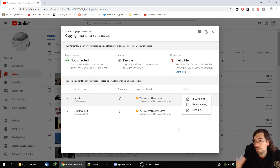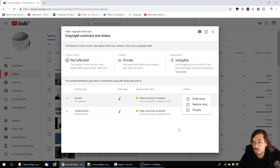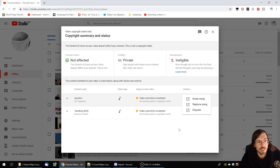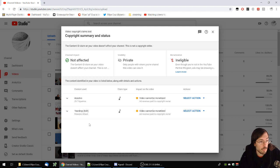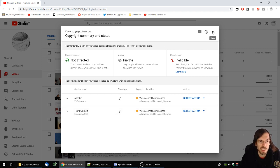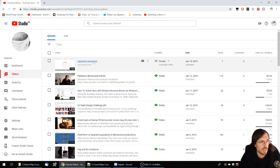Of course you can also dispute if you are indeed using it in a way that is valid — if it's fair use or something like that, you can file a dispute. But if you lose the dispute, you get a copyright strike on your channel, so be wary of that. It's better to just avoid these kind of things altogether. I will show you how to remove the video claim as well, because there are some quirks with it that were driving me crazy.